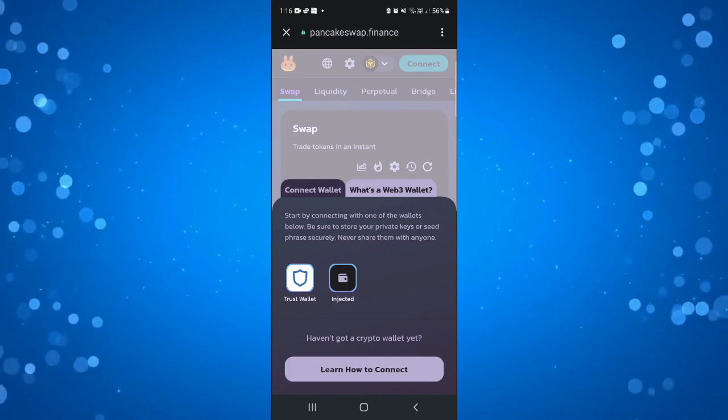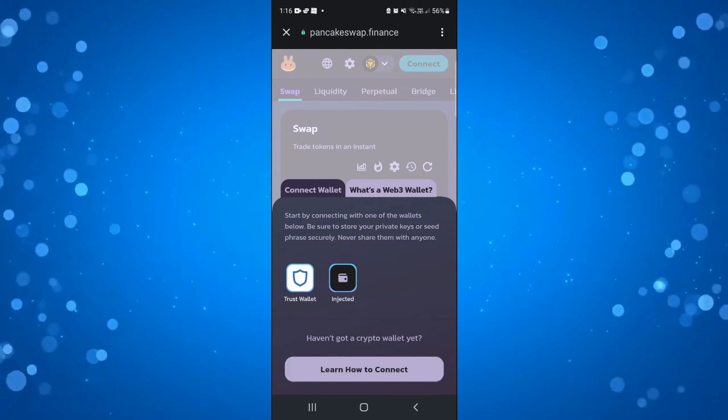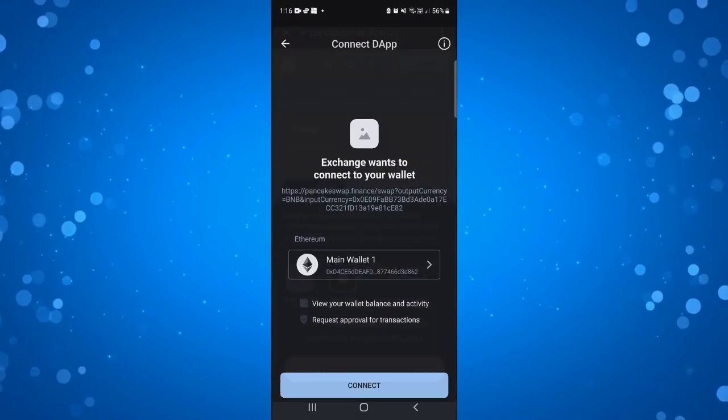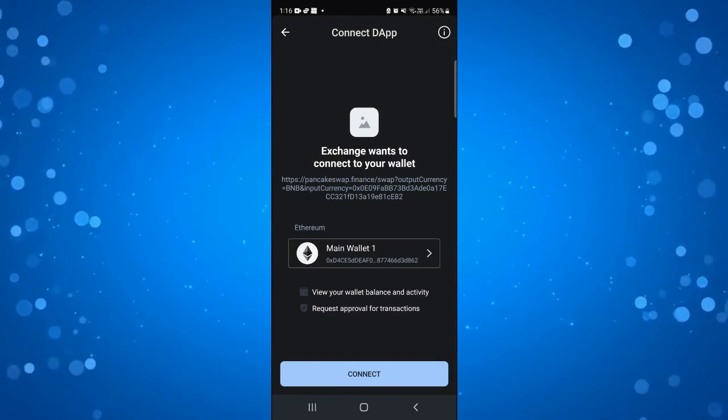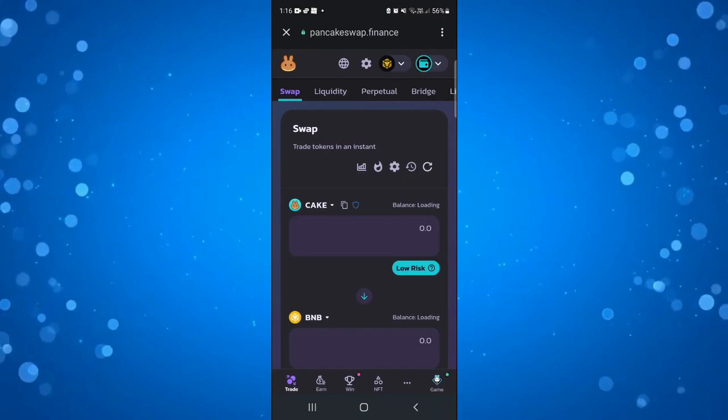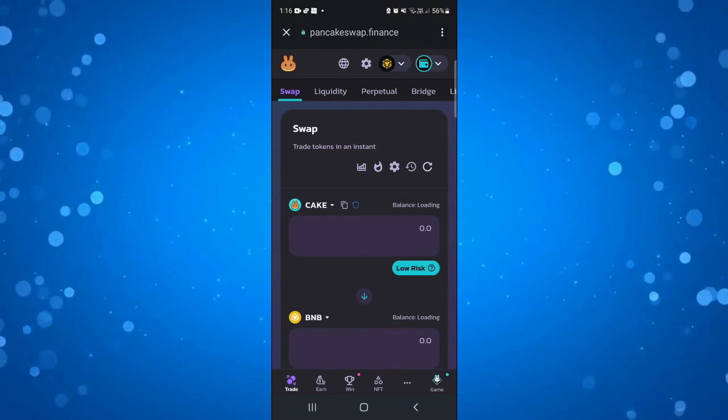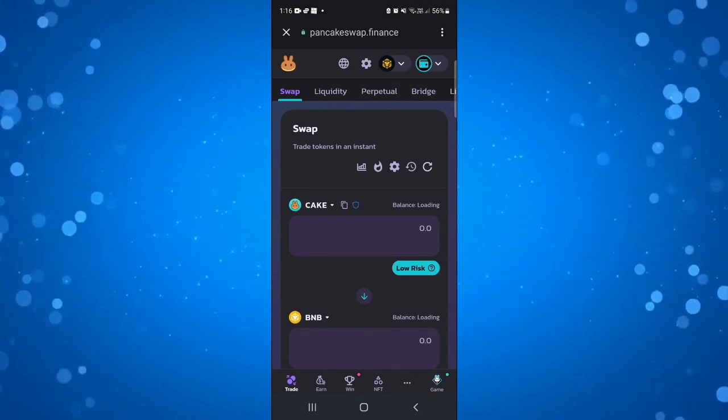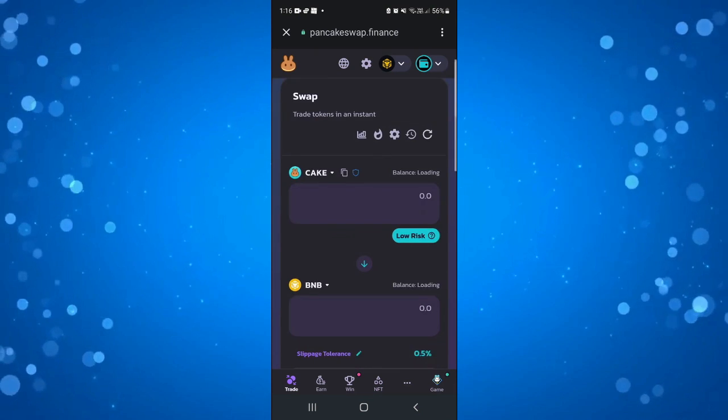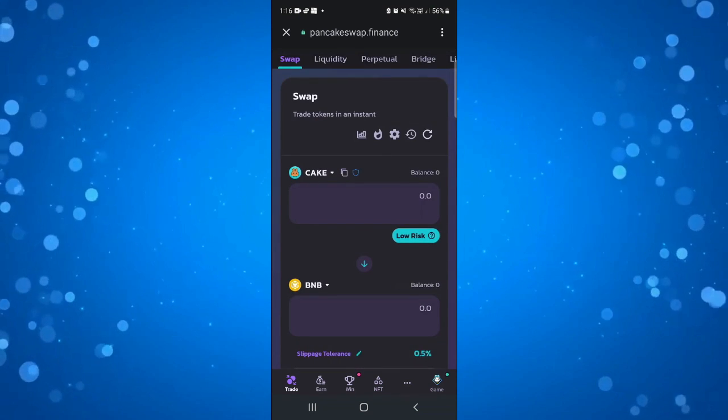Give that a click and then choose Trust Wallet from here and click connect. Now we've got our Trust Wallet connected and you can now go ahead and transfer funds into your Trust Wallet.